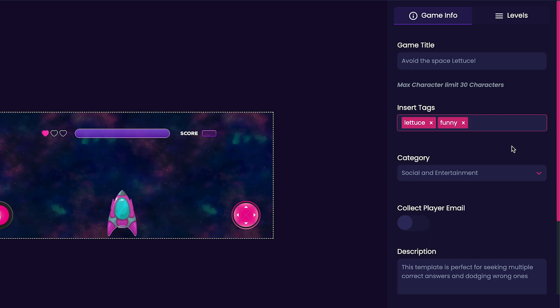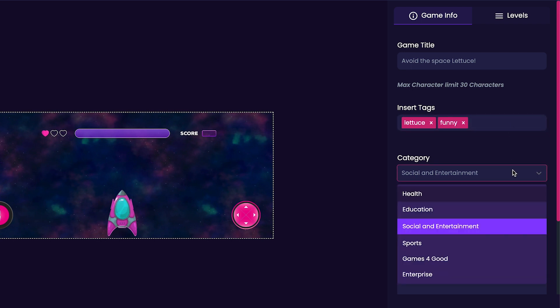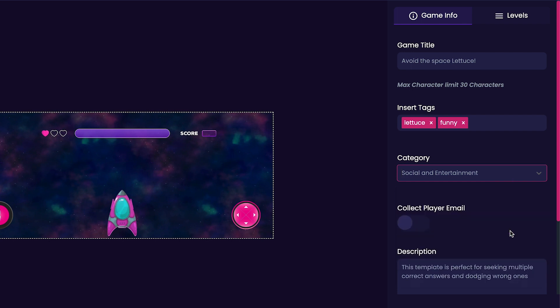Moving on, we'll customize our game's category next. The categories that we can place our game in include games for good, enterprise, education, social and entertainment, health, and sports. Since my game is just a game for fun, I'm going to leave it at social and entertainment.